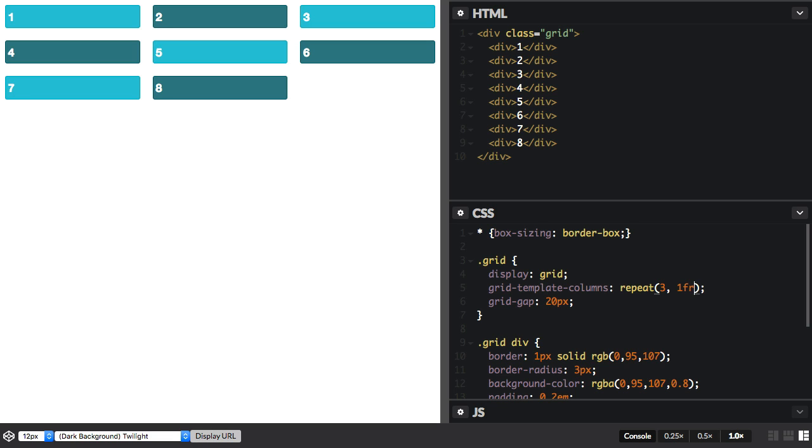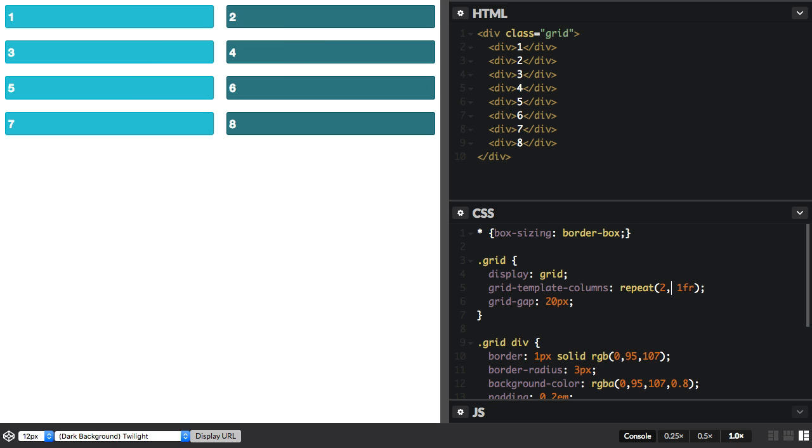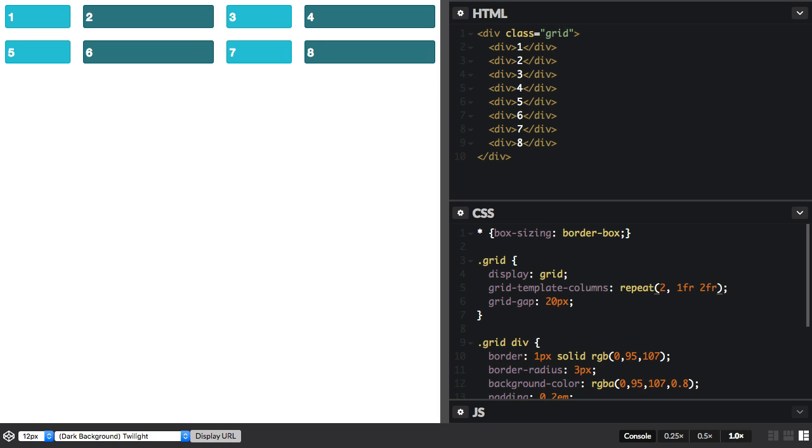You can have a track listing here, it doesn't just have to be one kind of track, so we could say repeat two, one fraction unit, two fraction units, and we end it with this. We've got two lots of this repeating pattern.